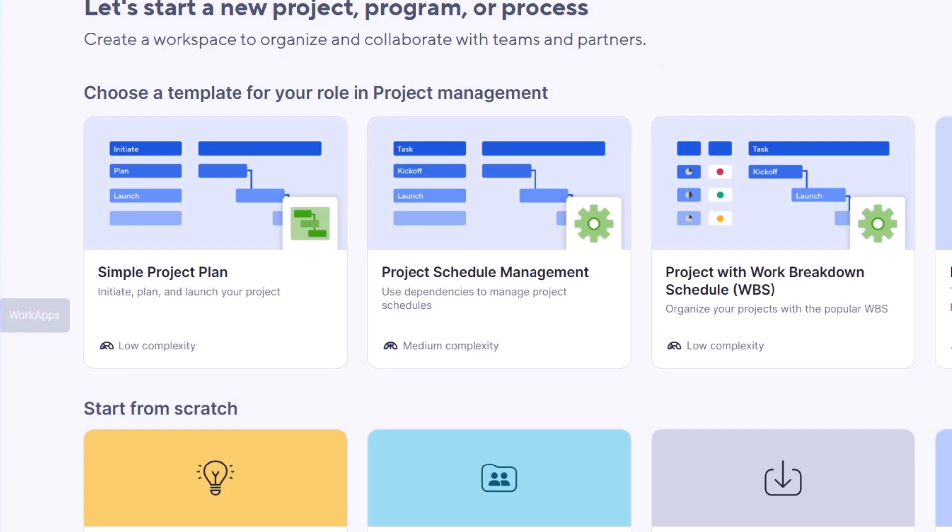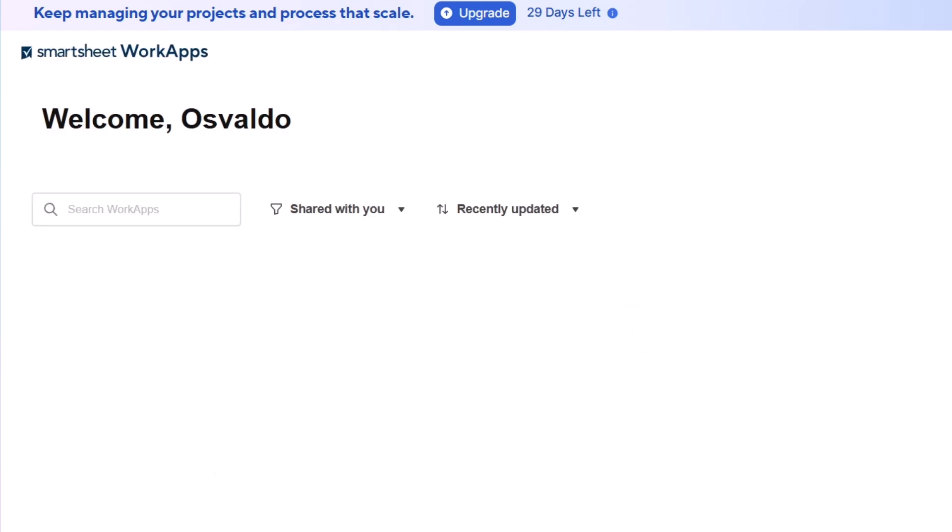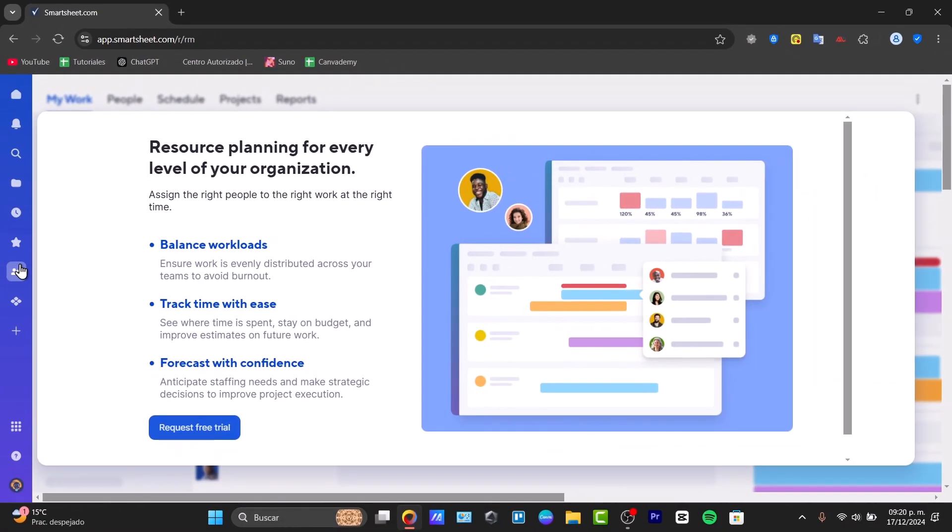If I focus here directly into my work applications, we can see that inside here we have an app installed. The planning of every level of your organization can be appearing here inside the resource management. Unfortunately, this is not available for the free version.